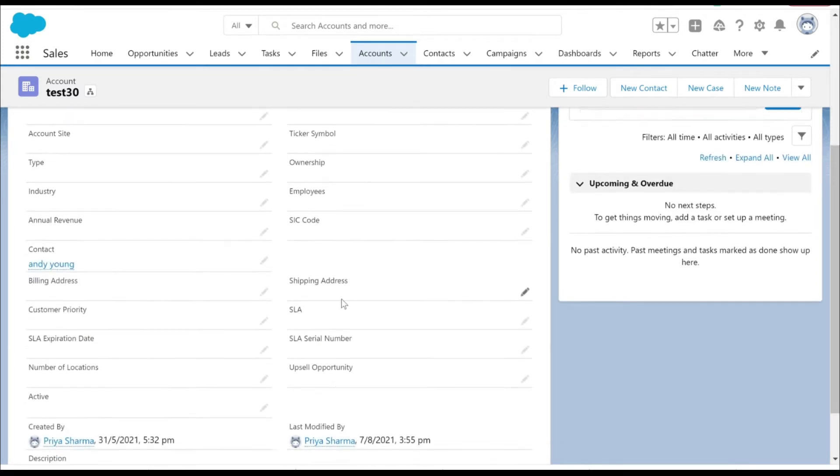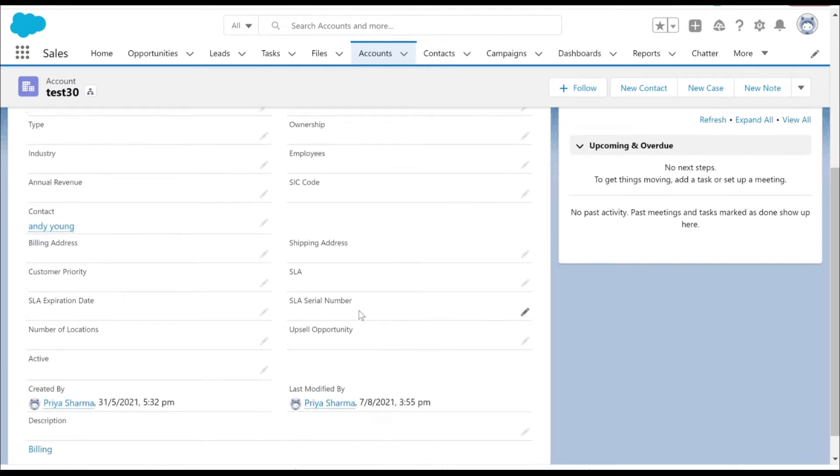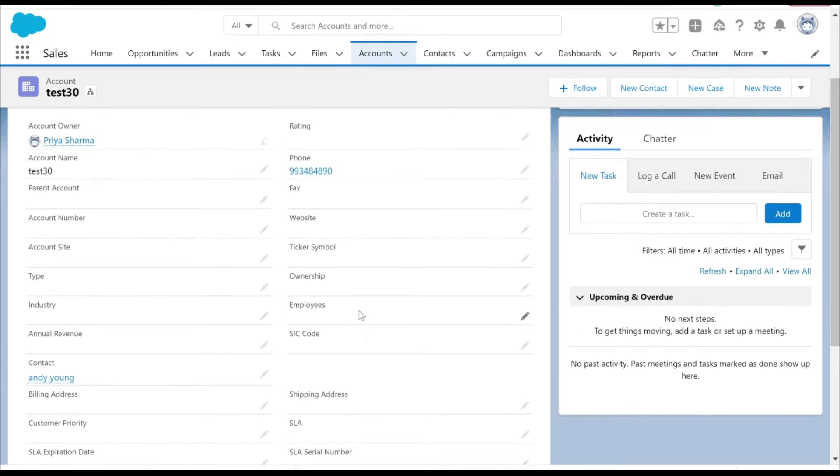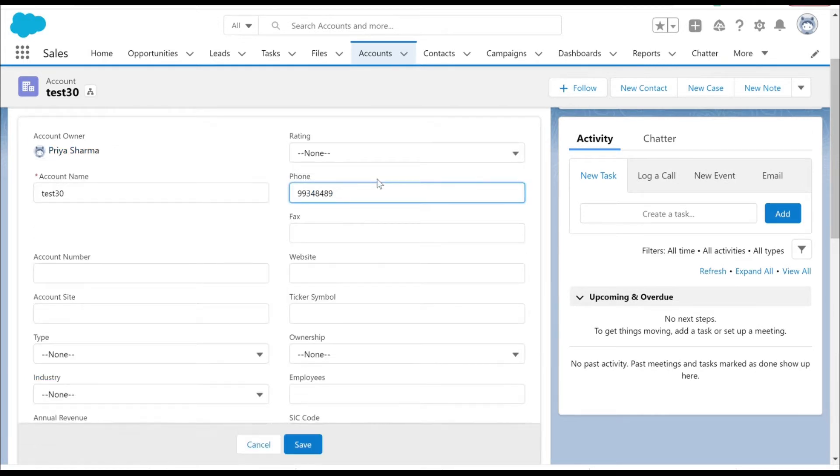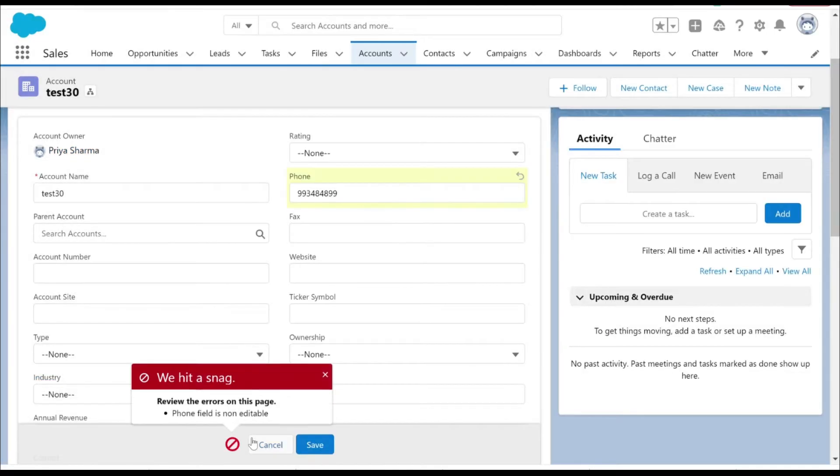In the previous video we made the phone field non-editable. Now I want to include a condition in the validation rule so I can actually edit it after the phone has been entered.